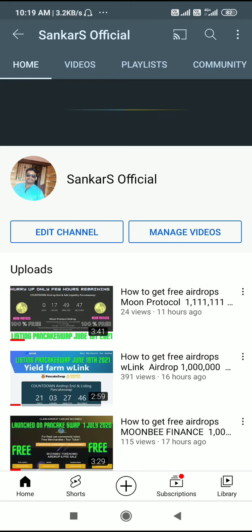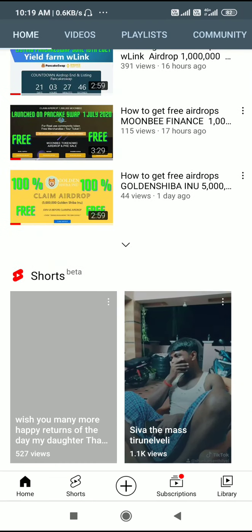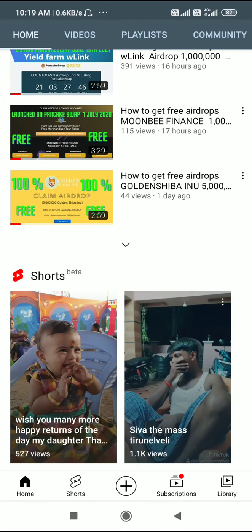Now let's go to the new free airdrop. First of all, see our description, copy and paste that link, and then open our Trust Wallet on the mobile phone.